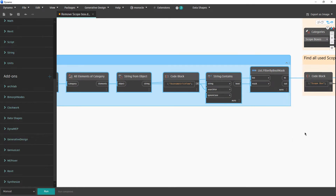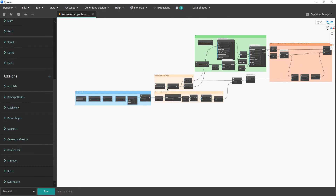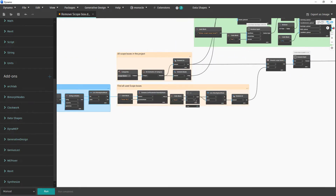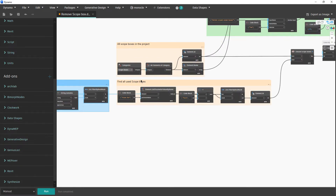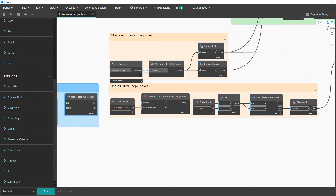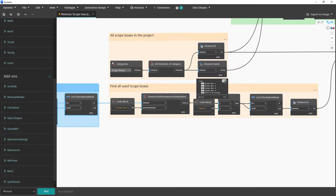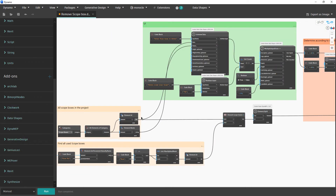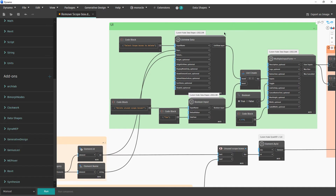We continue with the 3D views. Now we have two separate things: we need to find all scope boxes which are not in use, and we also need to provide the user the option to choose which scope box to delete by name. We call all scope boxes and get their names, then provide the names and scope box IDs to the user interface list view.